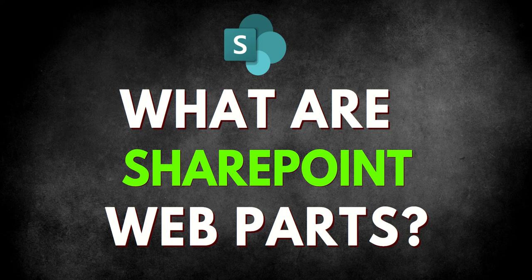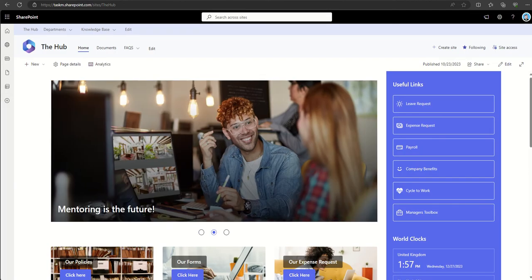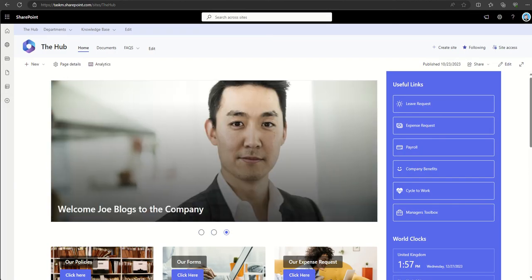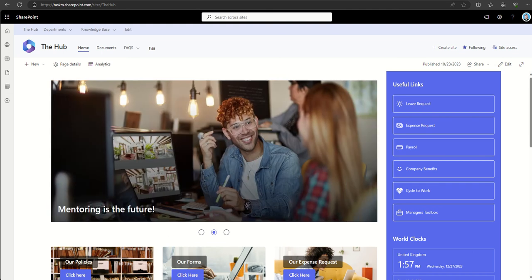Hey, it's Dougie Wood, and in this video I'm going to answer the age-old question of what are SharePoint web parts. SharePoint web parts are modular components that allow users to customize and enhance the functionality of SharePoint pages within their intranet.